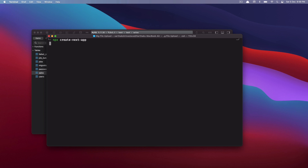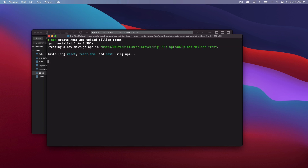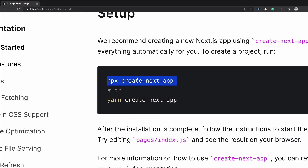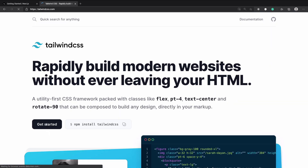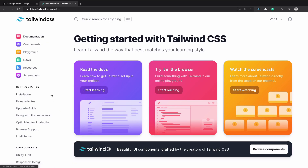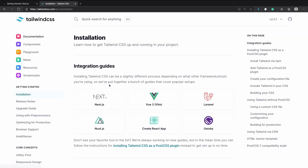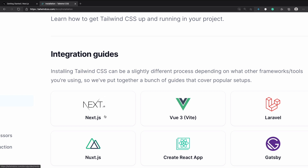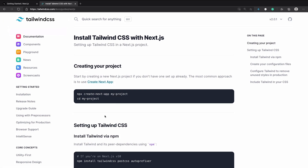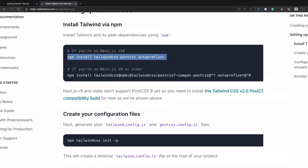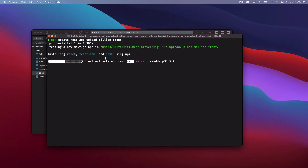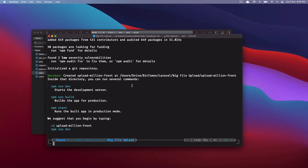Go to the terminal and run it — I'll call this one 'upload-million-front'. While this is installing, I want to use Tailwind CSS just for the designing. It's not mandatory for this project but I'm going to use it, so I'll go to the Get Started part. There's an installation section specifically for Next.js. We've already created the application, so we just need to run this command and wait for it to complete.